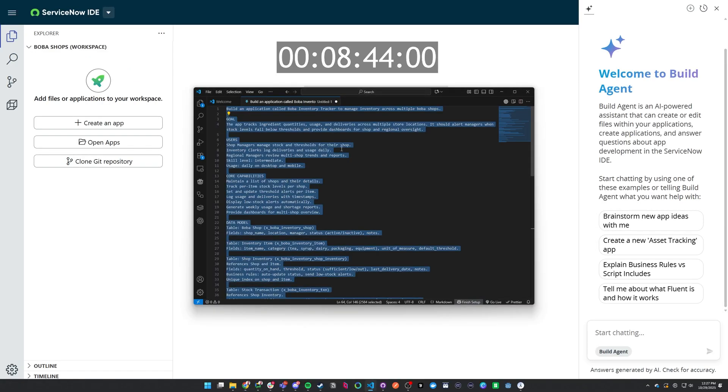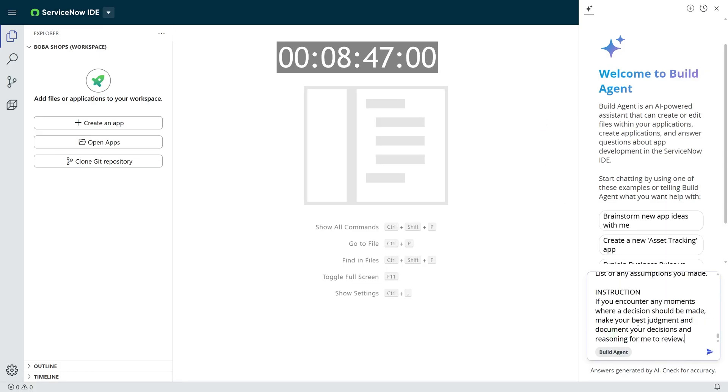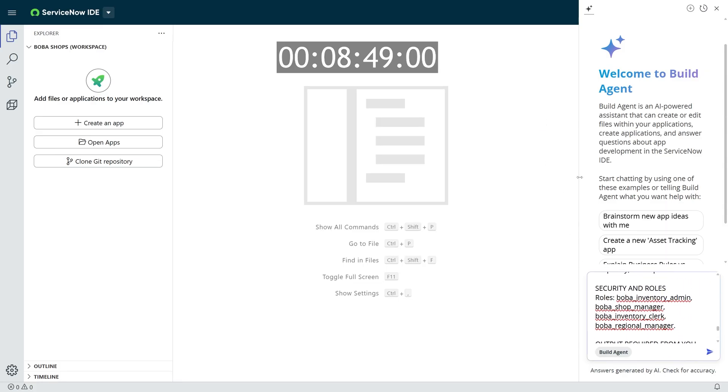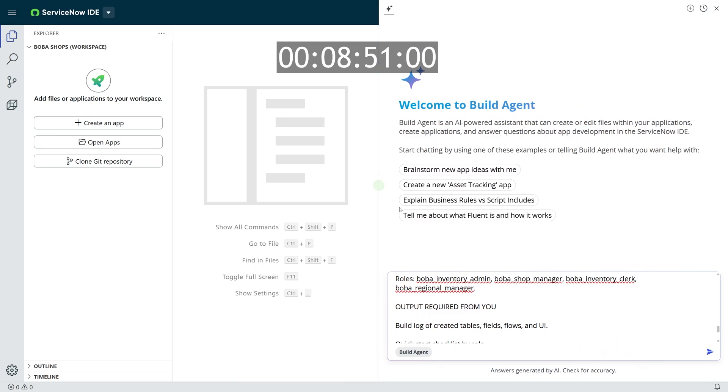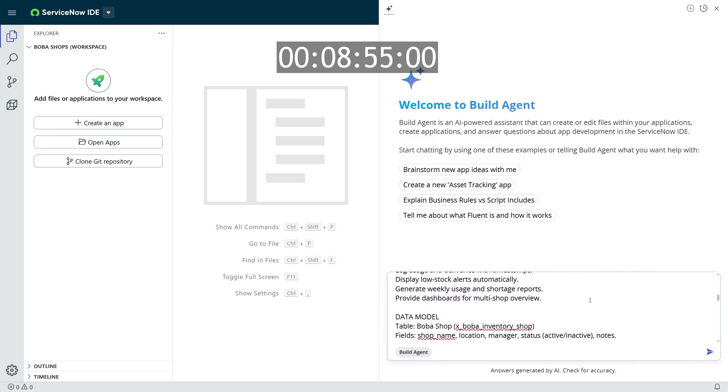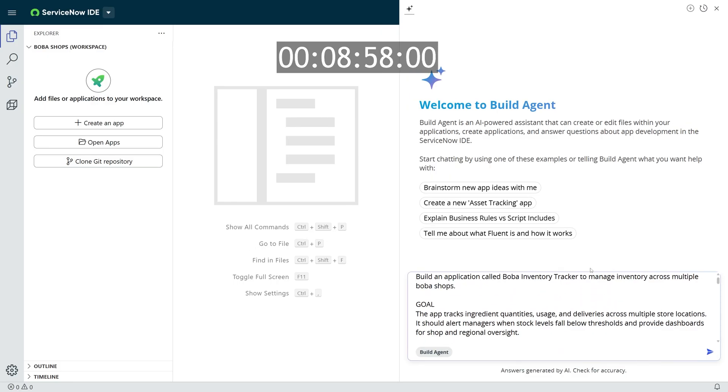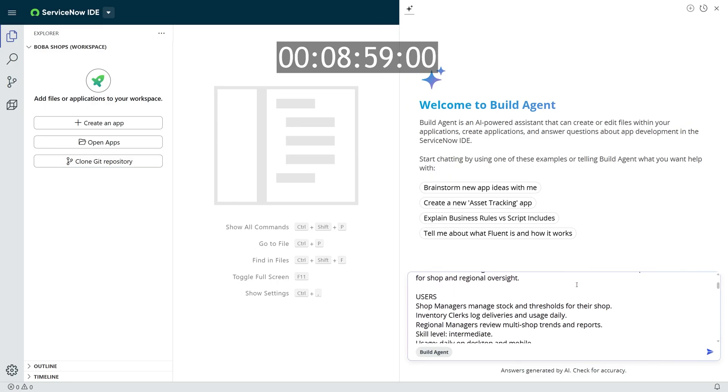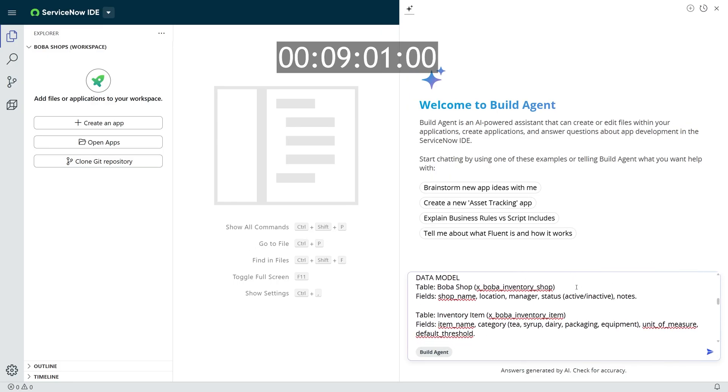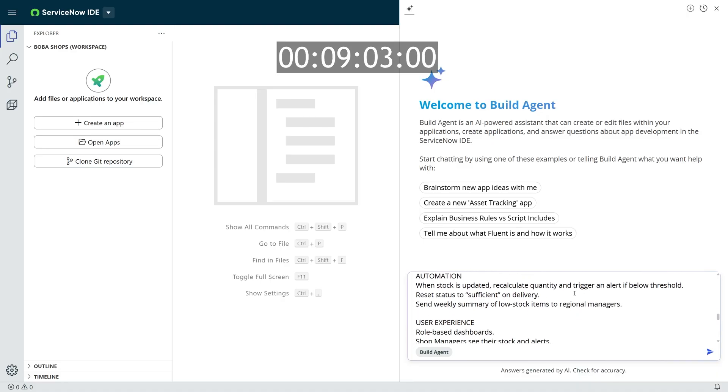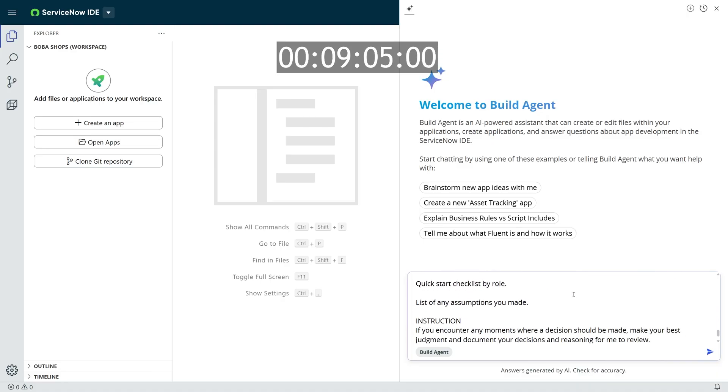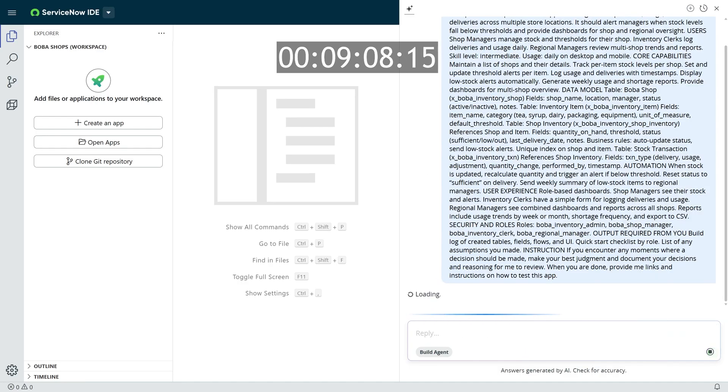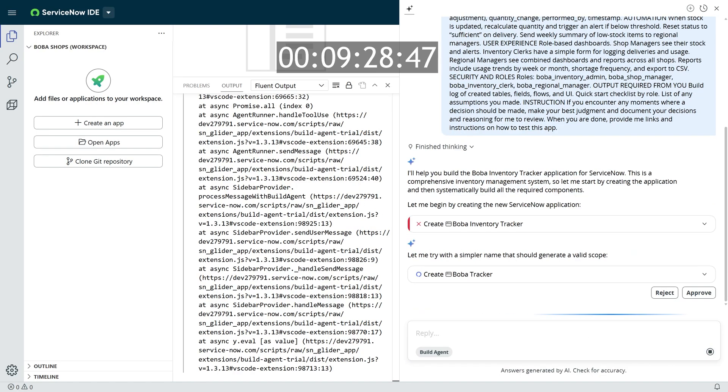And then from here, you can provide a much more robust prompt. You'll see here in my prompt, I have details of what tables I exactly want, what roles for security I want. I want specific user experiences, and I have a lot more detail about what I want this app to do. If you want a template of a good prompt, I have one provided on the ServiceNow Developer blog, and that will be linked below in the description. But I'll take my robust prompt and submit it to Build Agent and approve it.